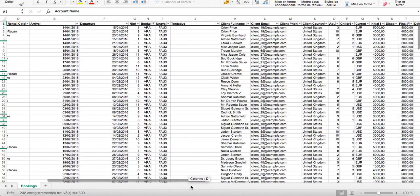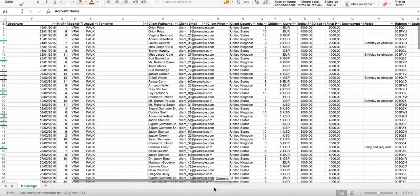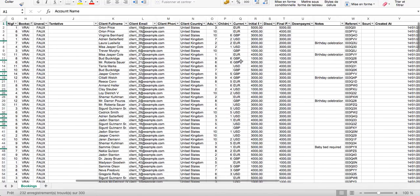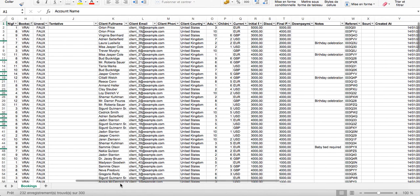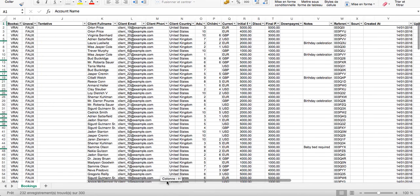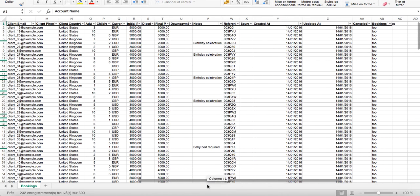You'll find everything about the payment: initial price, final price, discount, down payment. There's also the booking reference if you want to check a specific booking. At the end you'll find the creation date, the updating date, and the cancel date.